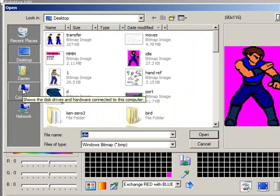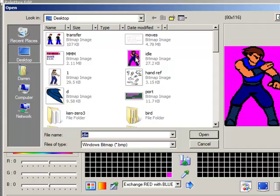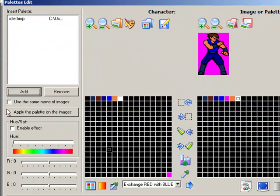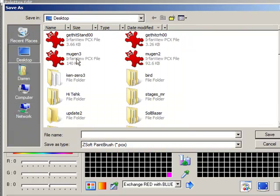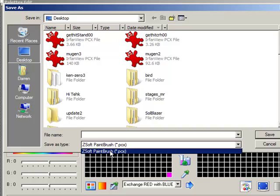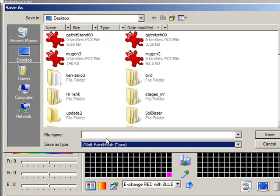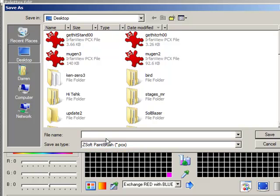If you want to add the image to that palette, you load it up again. Then you click use the same name of images, apply the palette on the images. Oh yeah, you want to save it as a PCX now.